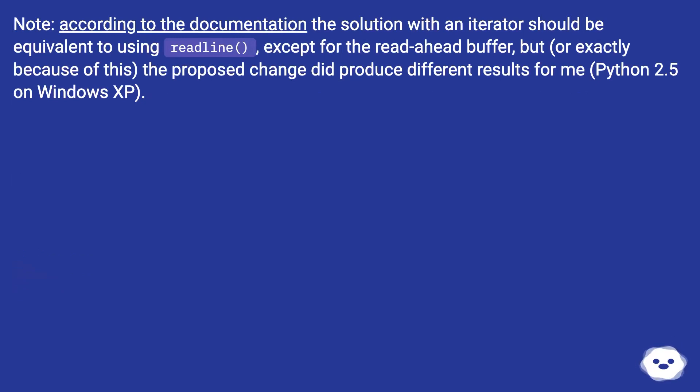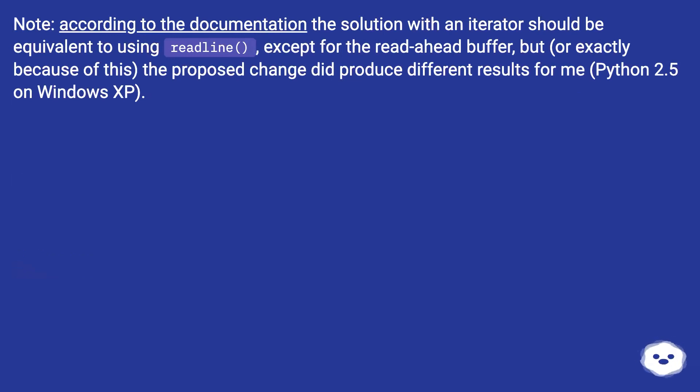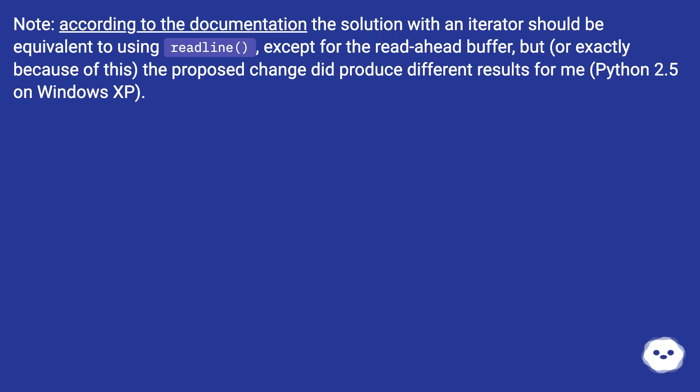Note: According to the documentation, the solution with an iterator should be equivalent to using readline(), except for the readahead buffer. But, or exactly because of this, the proposed change did produce different results for me on Python 2.5 on Windows XP.